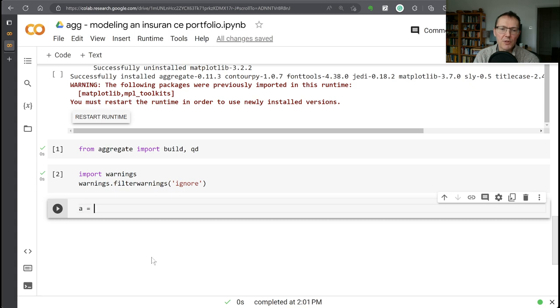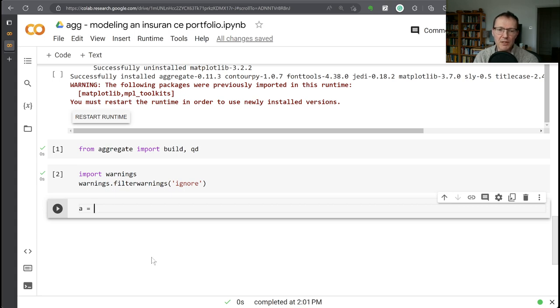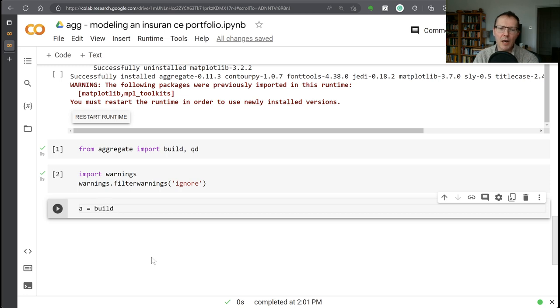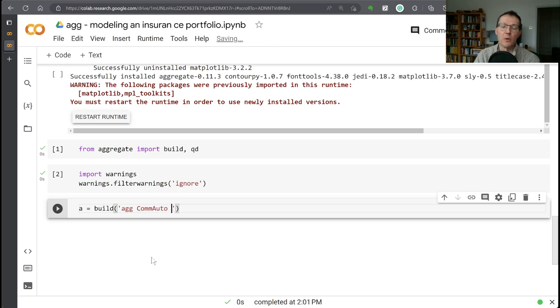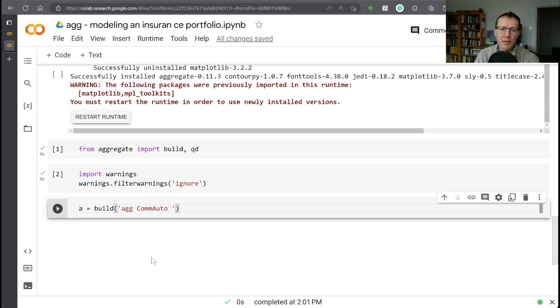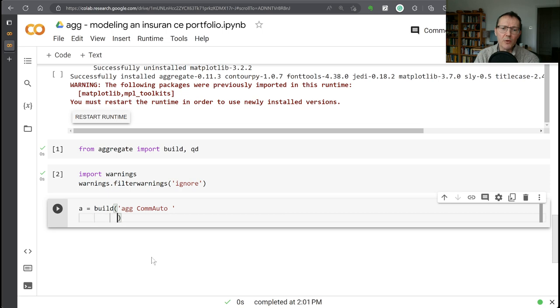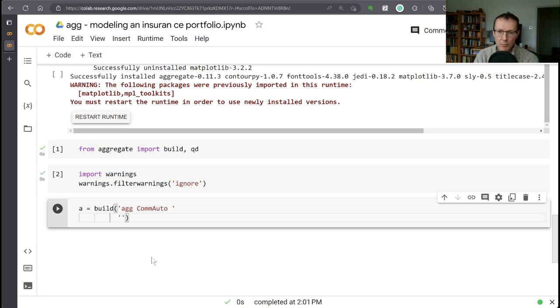All right, so we're going to build our first insurance realistic model. In the introductory session, I used a dfreak, dsev syntax that was designed to build very simple distributions with a discrete number of outcomes. Here we want to use more realistic insurance distributions. So the basic syntax is going to be, we start off with the ag keyword to say we're going to build an aggregate distribution. And then we give it some sort of name. I'm going to call it commercial auto. Now the program is actually going to be just one line long. But for readability, it's quite helpful to split it out over multiple lines. Python will automatically concatenate these bits for you between parentheses.